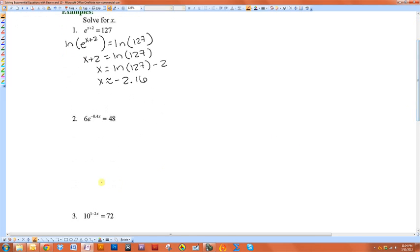If you wanted to do the same thing with this one, you want to get the e by itself. So first, you have to divide both sides by 6. So we have e to the negative 0.4x is equal to 8.